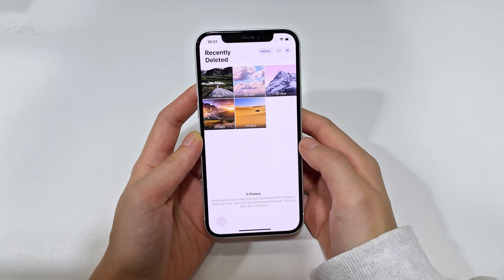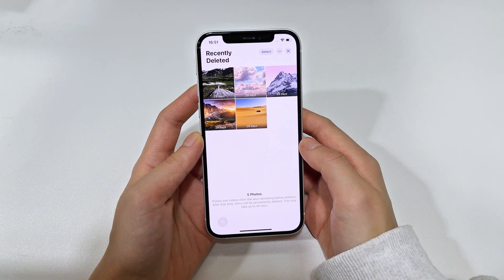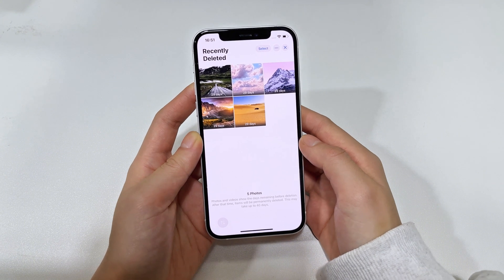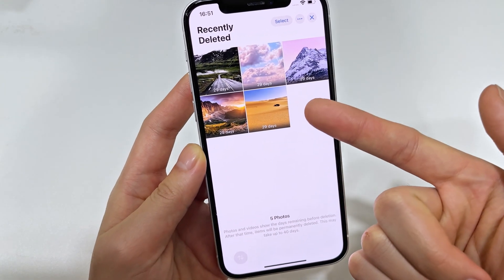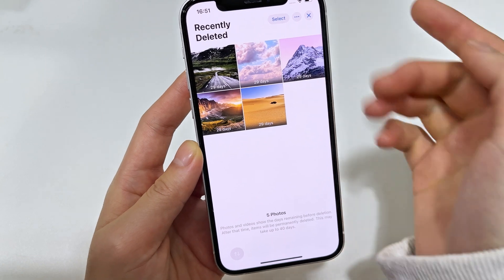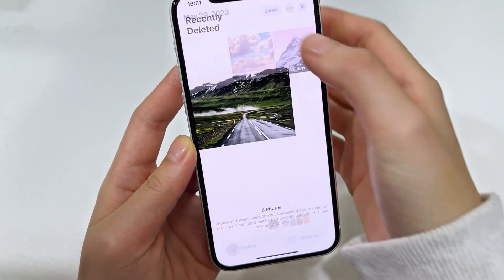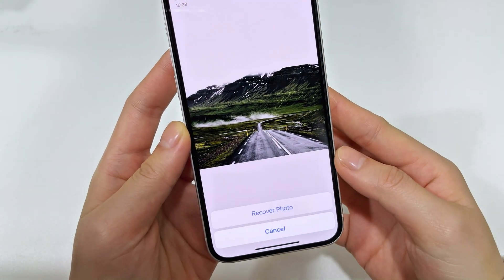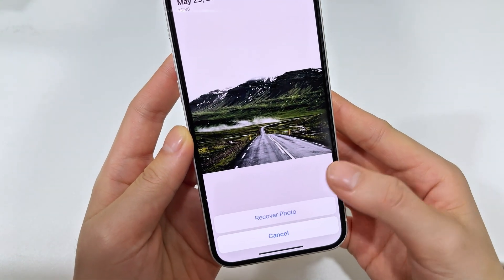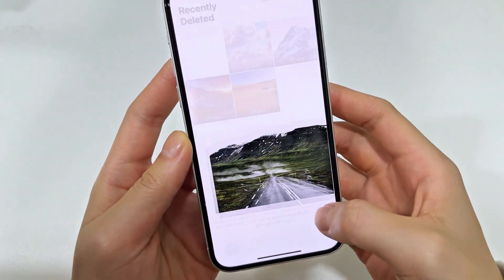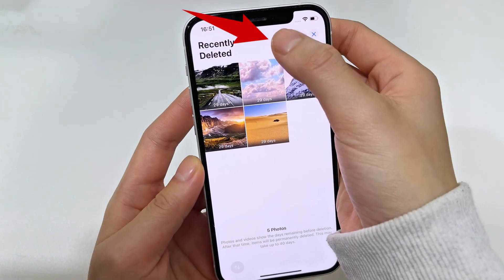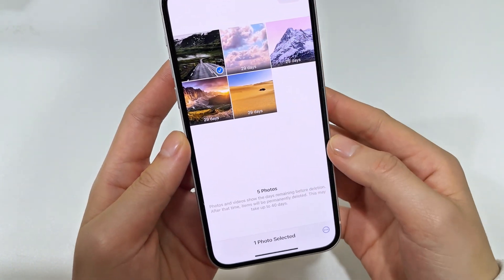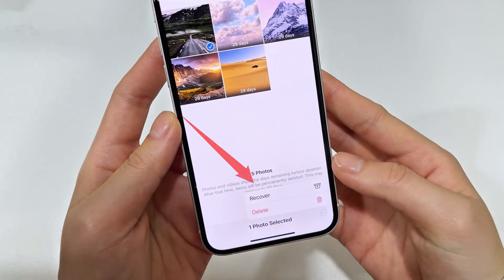Here you can find the photos and videos that were deleted in the past 30 days. If the deleted photo you want to recover is in Recently Deleted, tap on it and then recover it to your library instantly. Or if you have a couple of pictures to restore, tap Select at the top, then choose anything you want back.